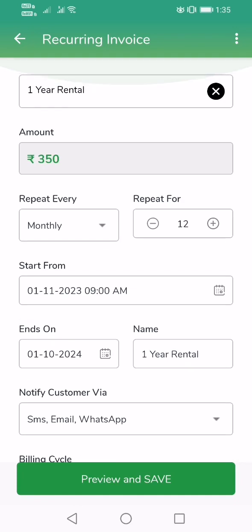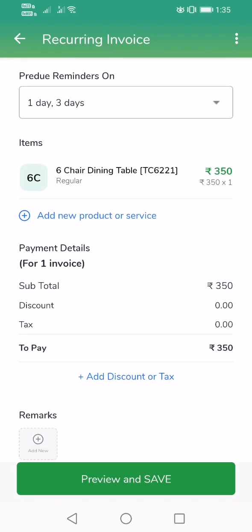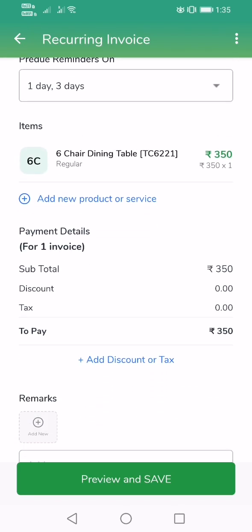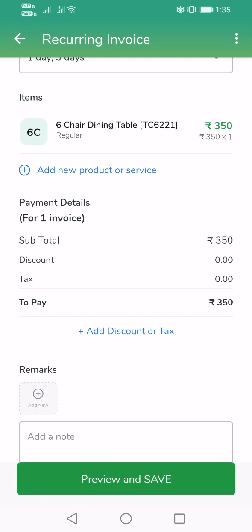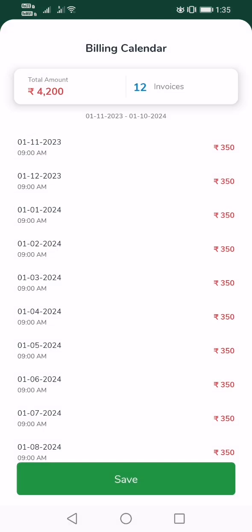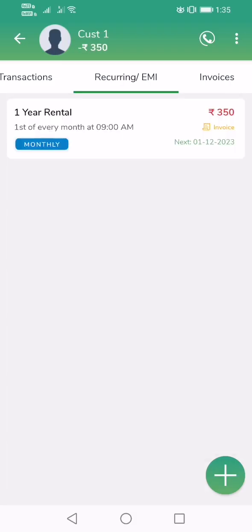You have now entered all the details needed to generate an automatic bill every month for this customer. Click on Preview and Save. Here you can see all the invoices that are going to be generated in the future — the first invoice is on November 1st, then December 1st, January 1st, and so on for 350 each. The total amount you will collect from this customer is 4,200. Now save this.